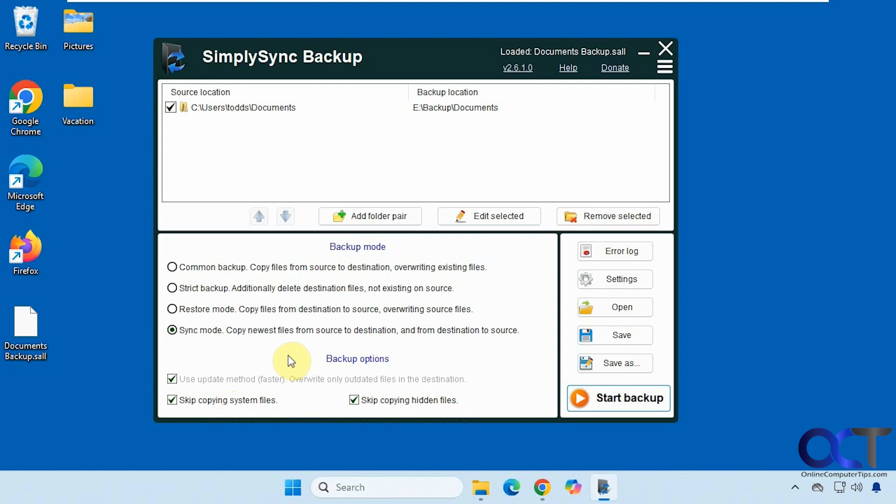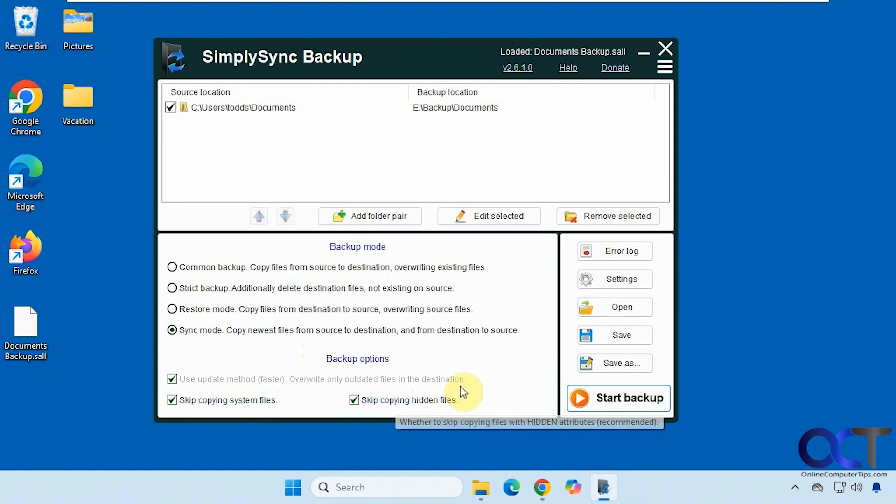Then you have some options here to use update method, skip copying system files which you probably don't want to back up, and skip copying hidden files unless you do want to copy them, then you can uncheck them.